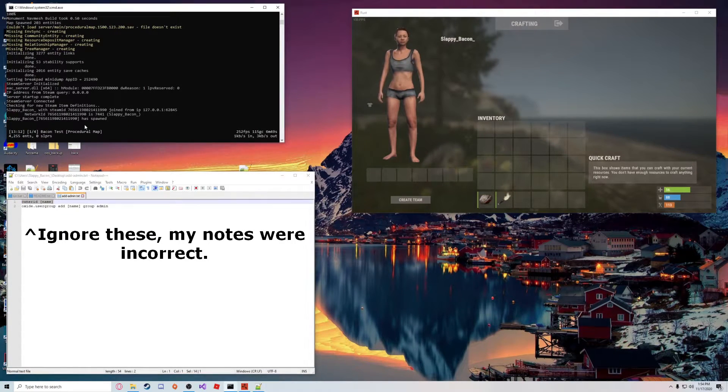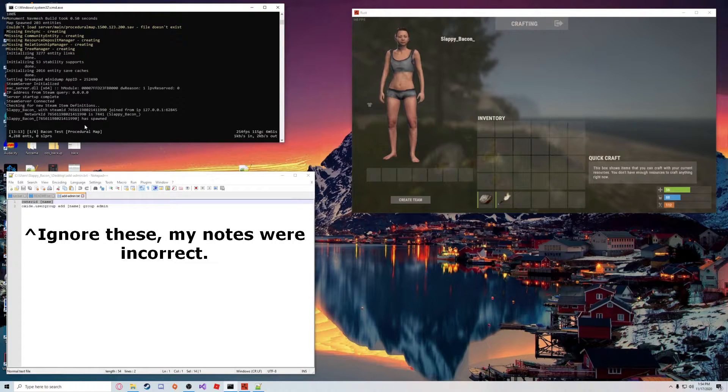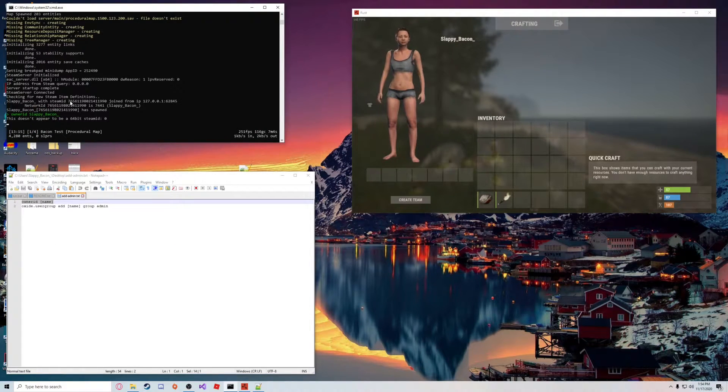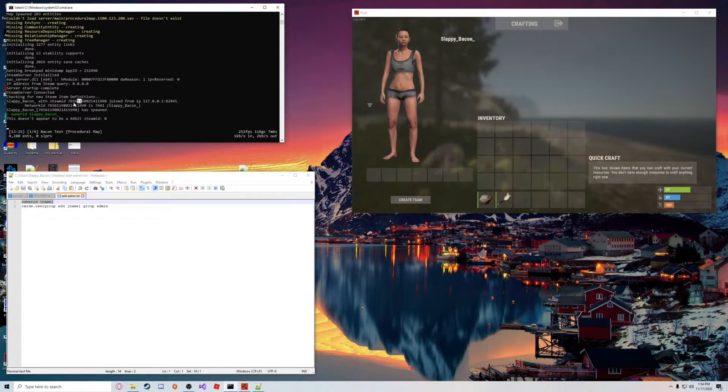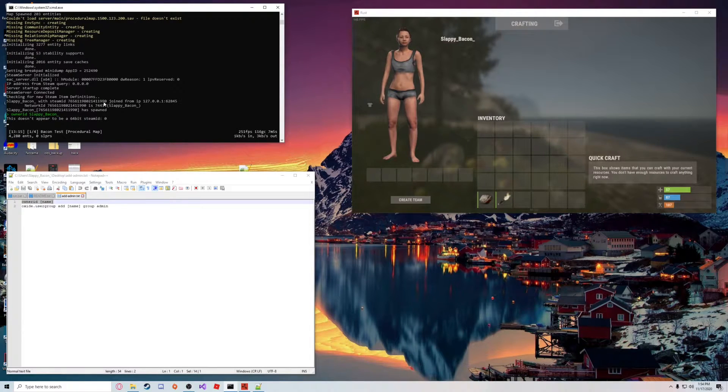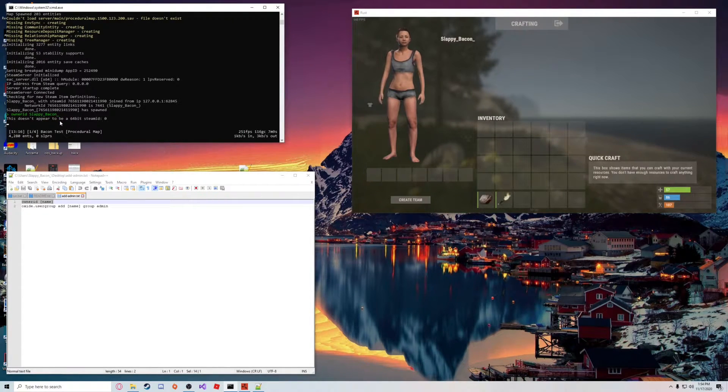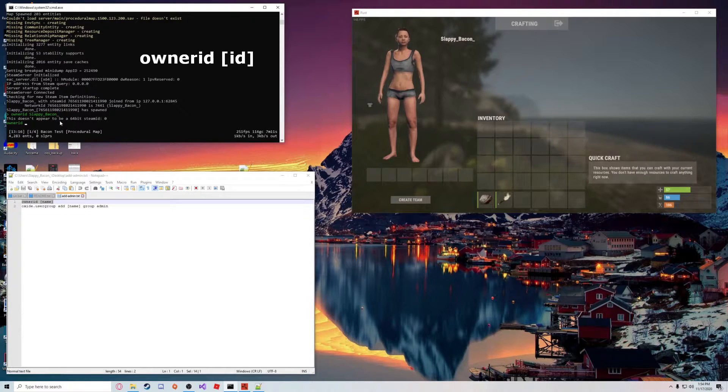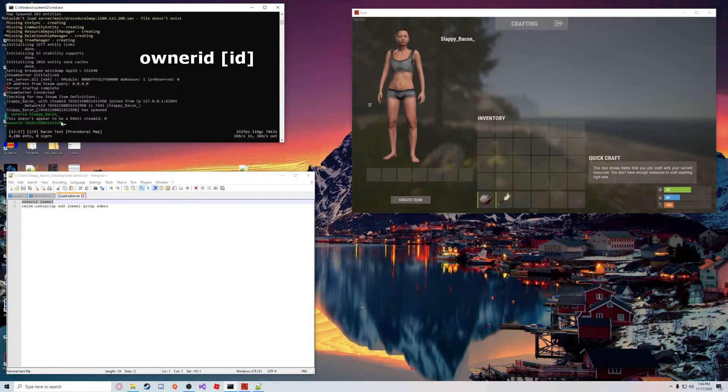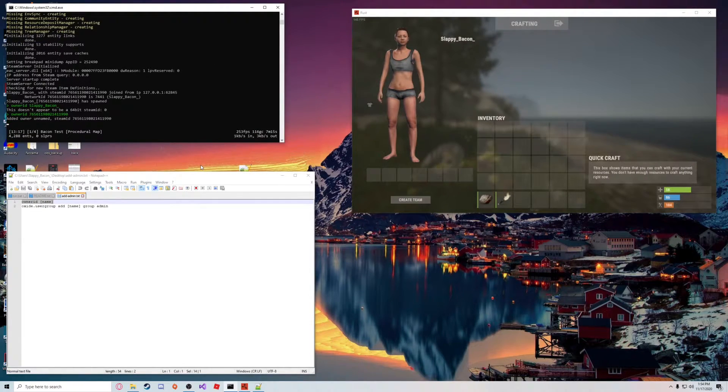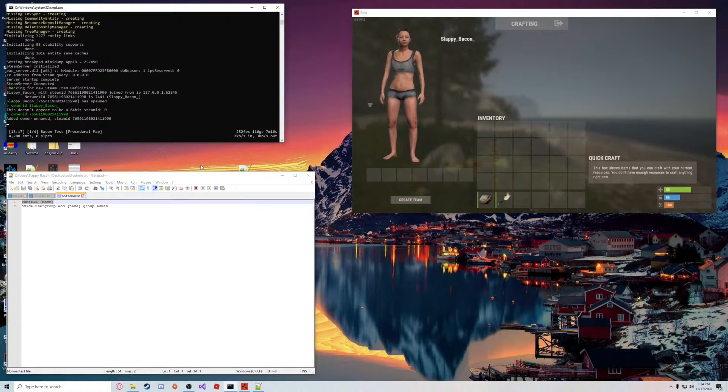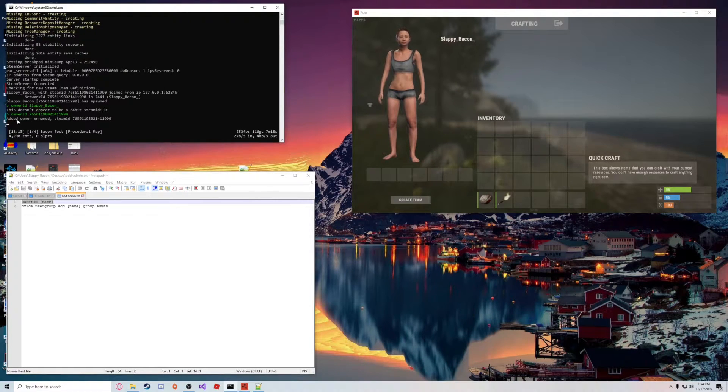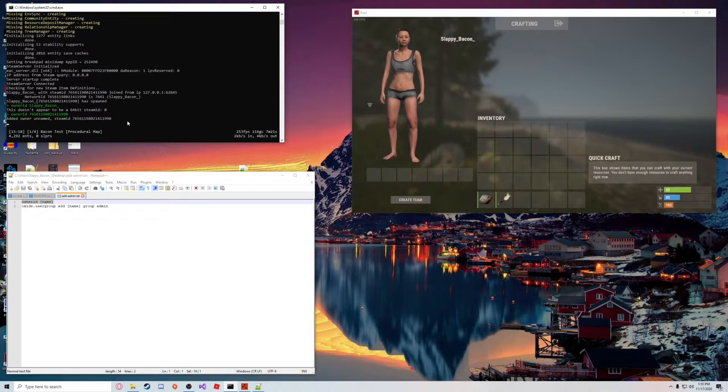To do that, I have these two commands here. You're going to want to type them into your server terminal. You're going to want to copy this ID right here, right-click to paste, and hit enter. There you go. Now it says added owner unnamed. This is the Steam ID here.